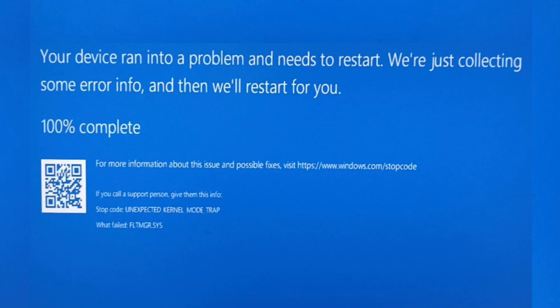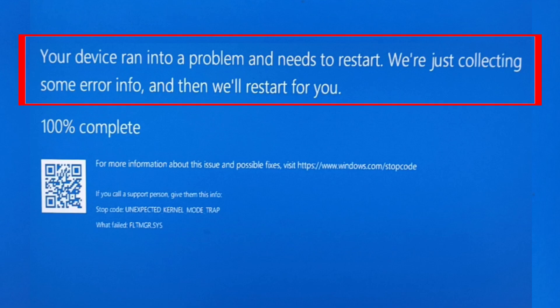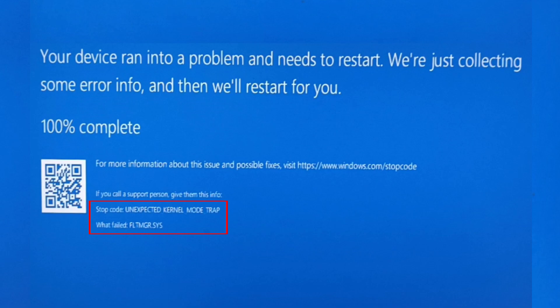Hello guys and welcome back to my YouTube channel Theta Box. Today I got the following error notification while trying to use my Windows 11 laptop — it shows 'Your device ran into a problem and needs to restart. We are just collecting some error info and then we will restart for you.' It also shows some error codes, and once it completes 100% my laptop automatically restarts.